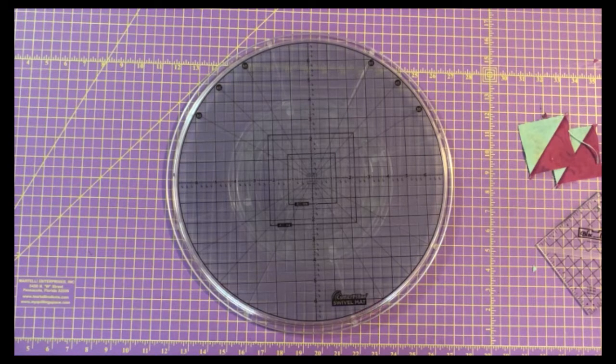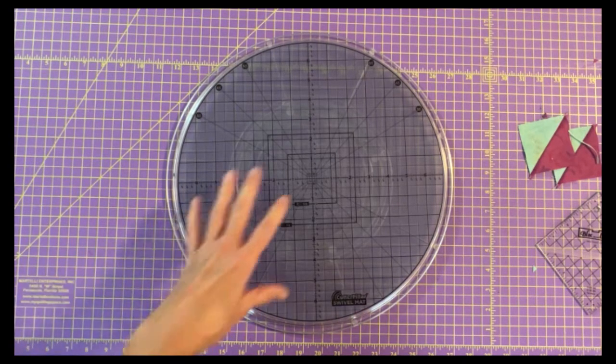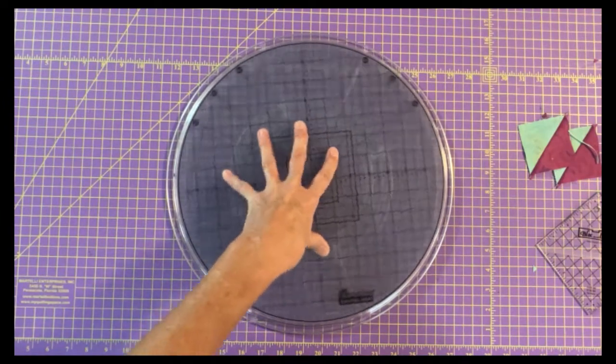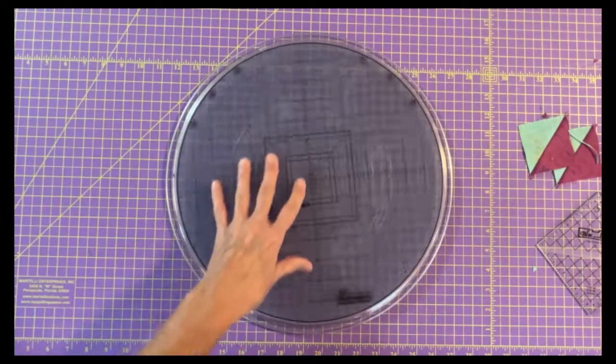Now the thing that I struggle with some of the other brands of swivel mats is this. They swivel wonderfully, that's great. They're going around and around. That's perfect.